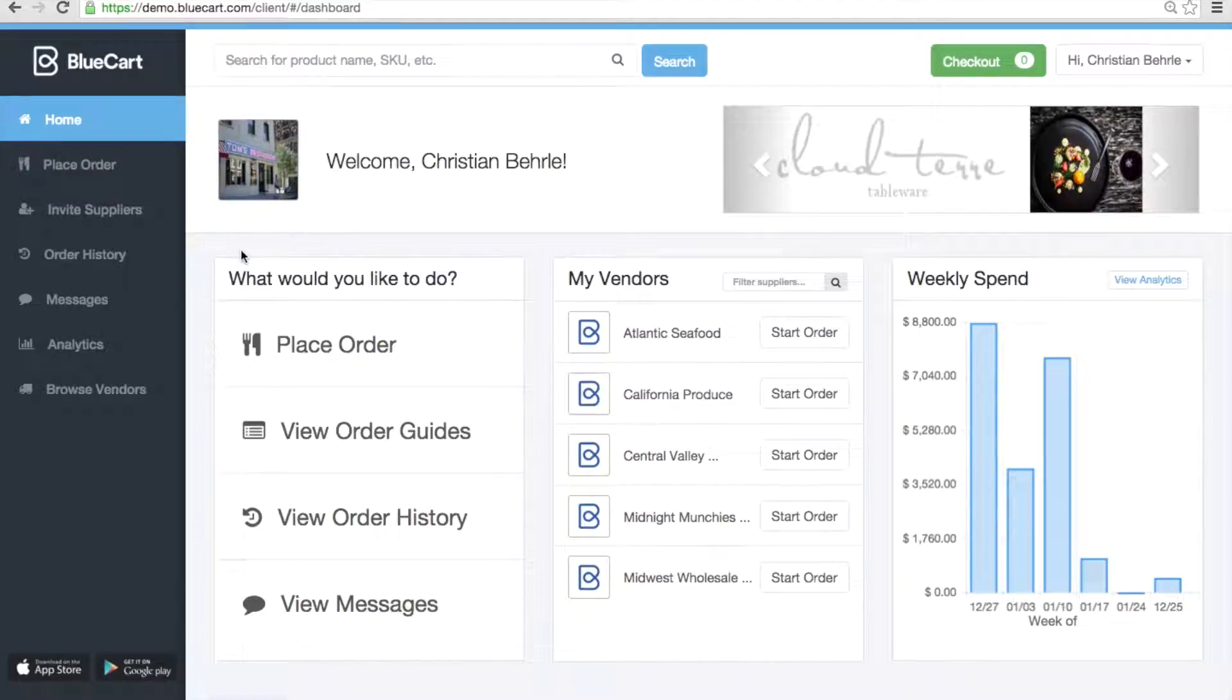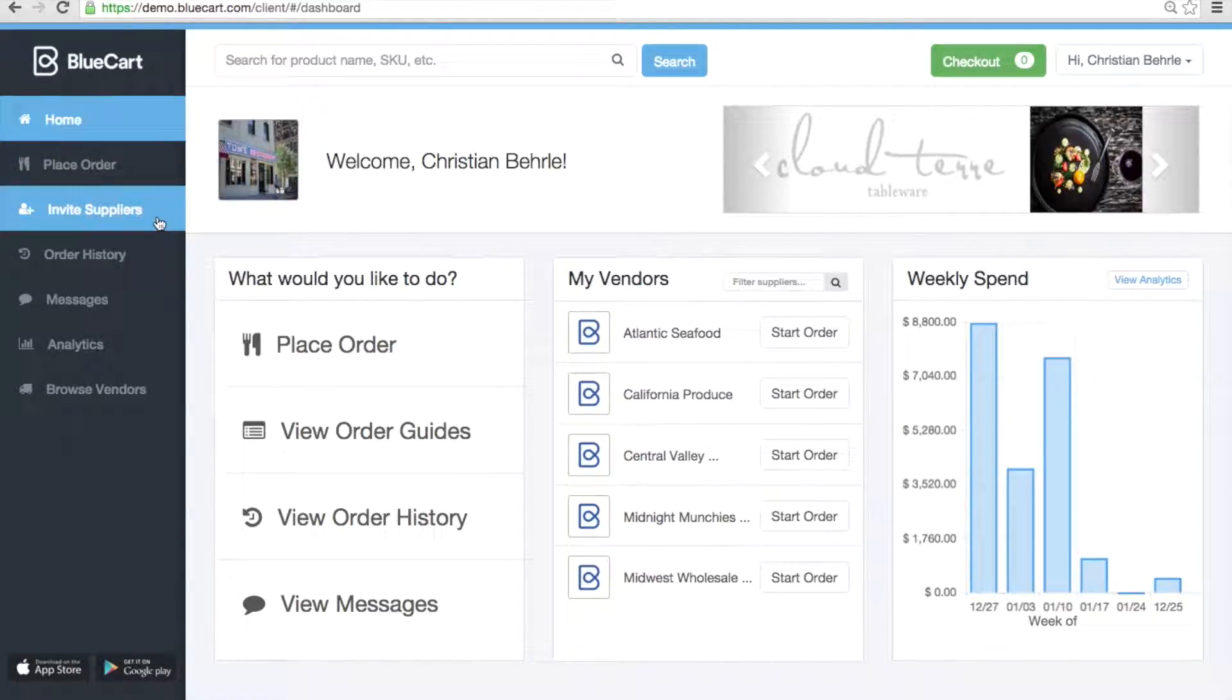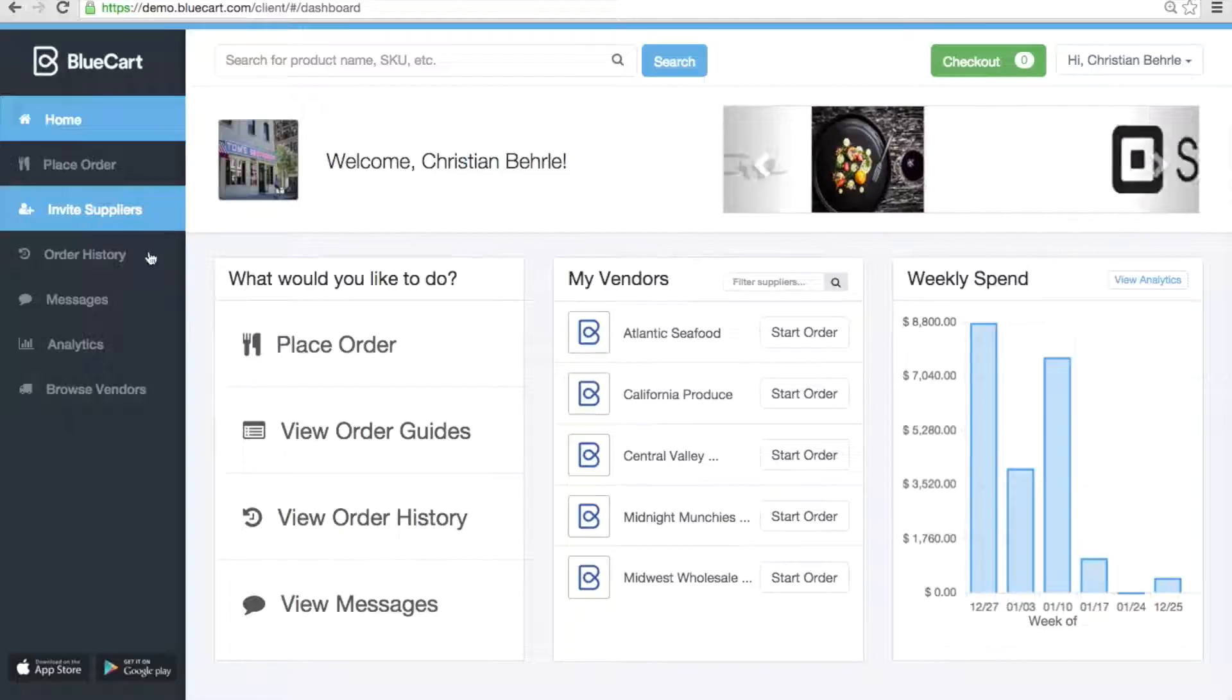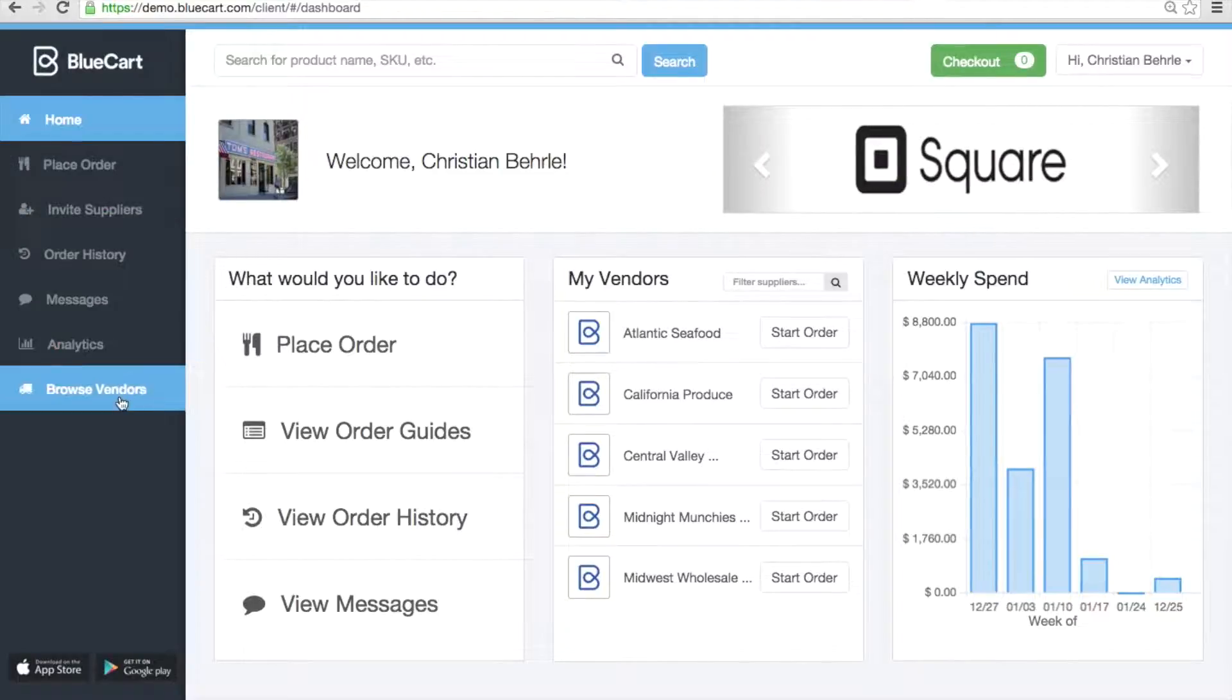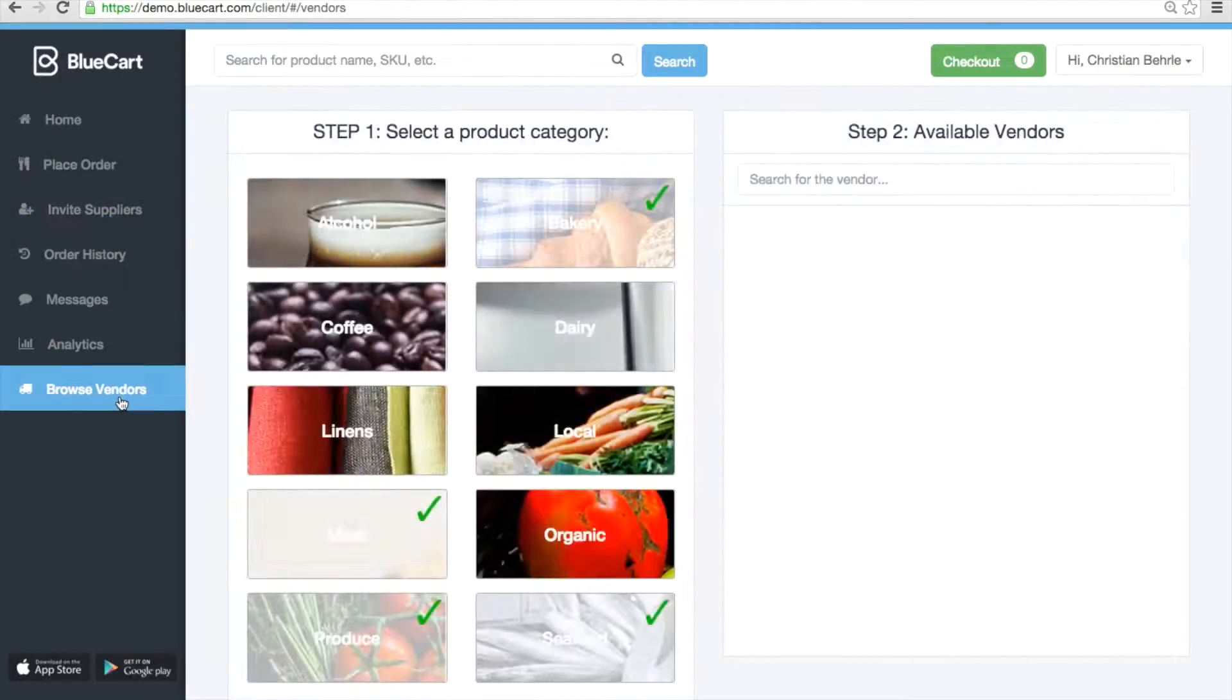We've spoken previously about how you can invite your current suppliers on BlueCart, but there's another way for you to link up with suppliers on BlueCart, and that's Browse Vendors.